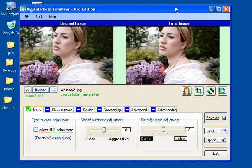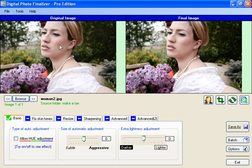I'll open up an image. You'll notice the skin tone in this image — the person's skin tone in the photo — is not that great. It's sort of palish, sort of bluish, just not really that great.